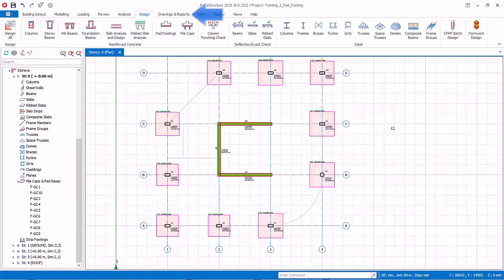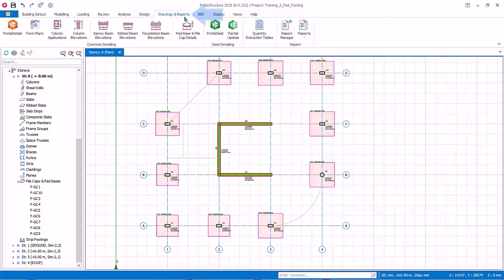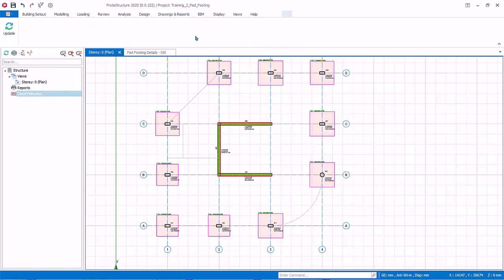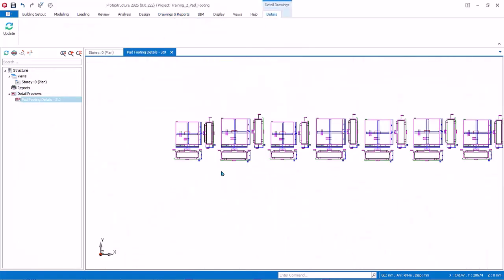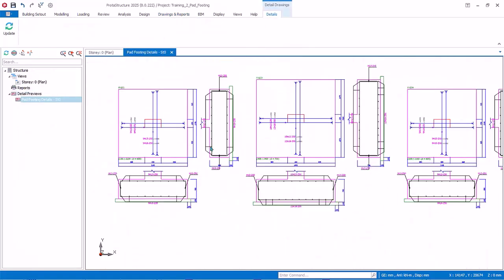Go to Drawings and Reports tab. Pick Pad Base and Pile Cap Details. Pad footing drawing with reinforcement view will be created for review. The DWG or DXF drawings must be generated in Protodetails.